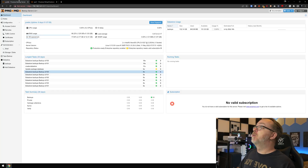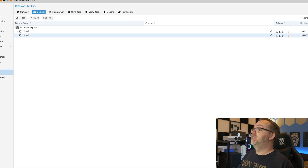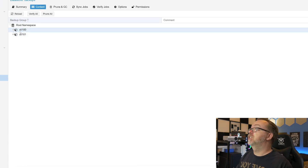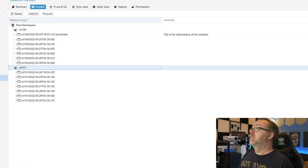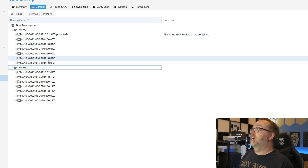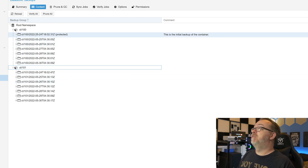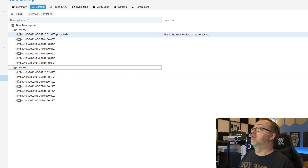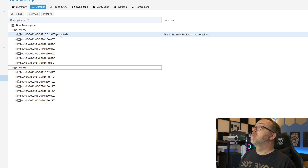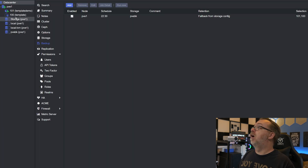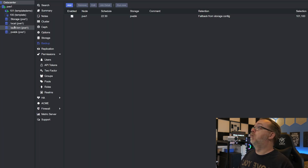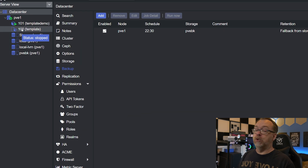If we come over to our backup server and go to backups, we can see that we've got two containers. If we open up each of these containers, we can see the dates and times. We've got one right here that is protected — this is container number 100. And over here on our actual Proxmox server, container 100 is the one that I screwed up.